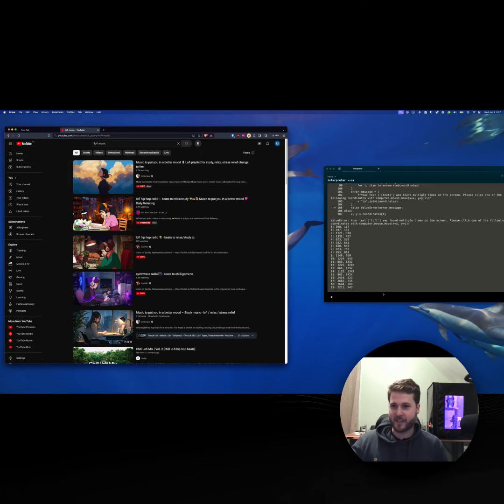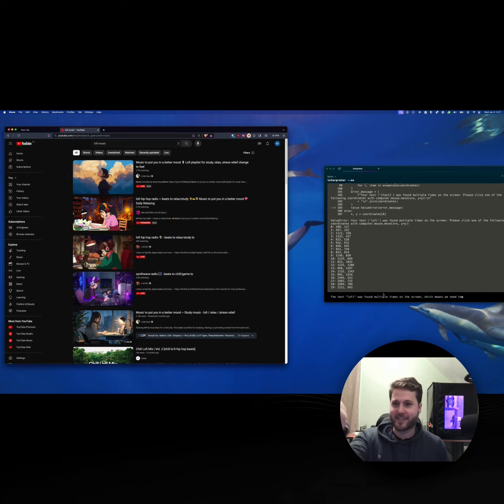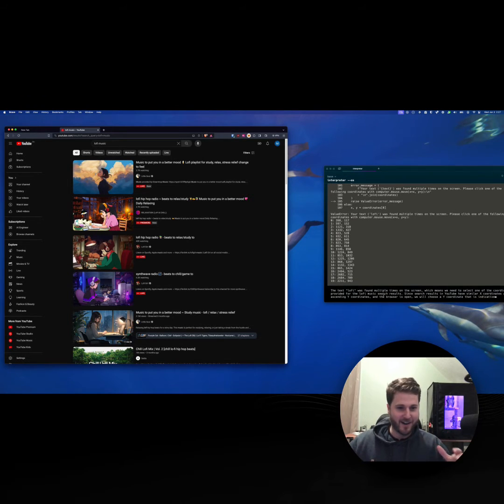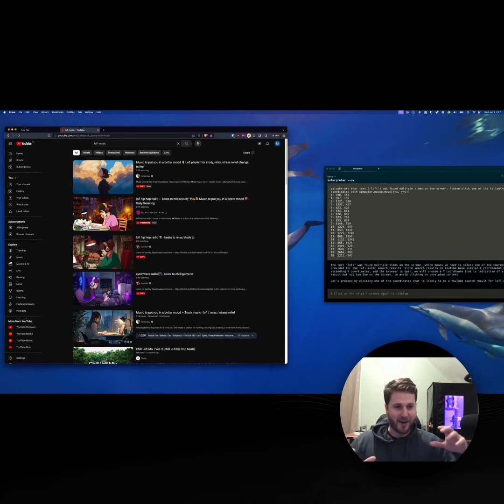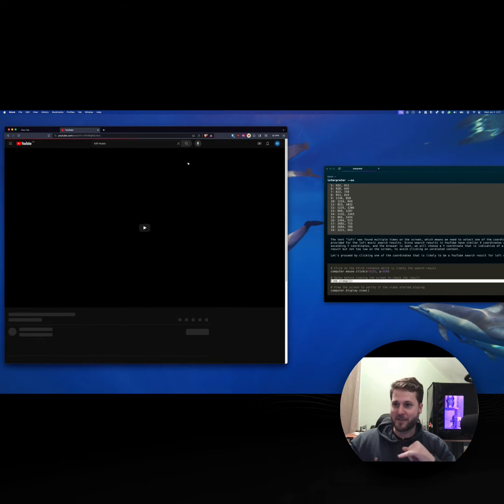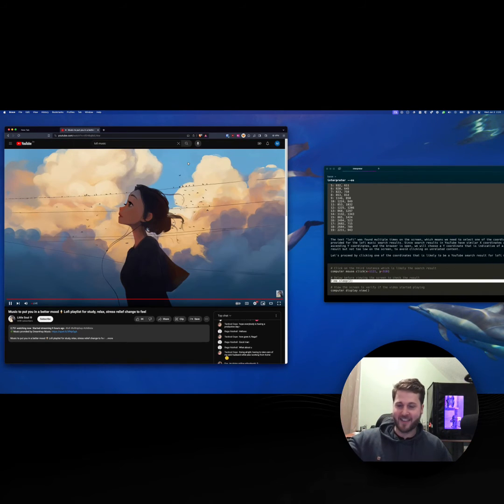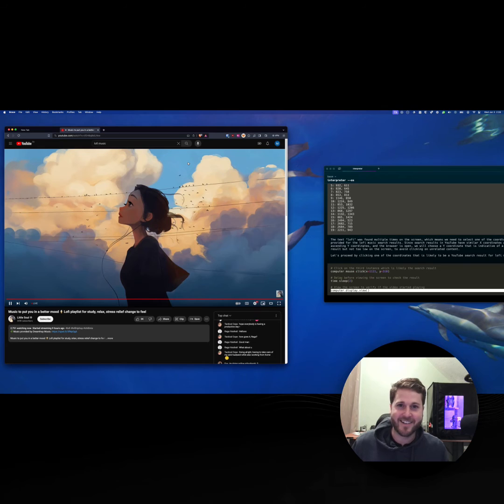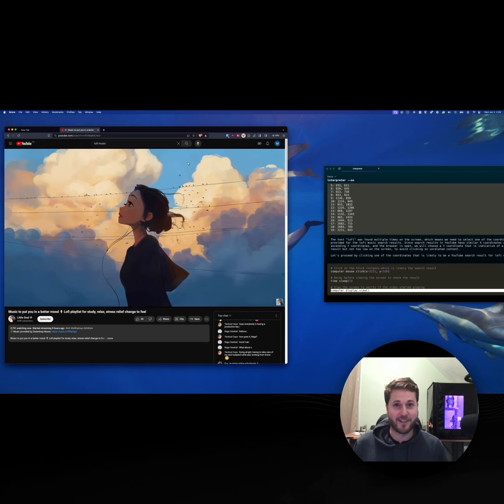Obviously there's a lot of instances of lo-fi here. So it's going to take all the instances, find the one that makes the most sense, and then click on it. And just like that, your computer played lo-fi for you.